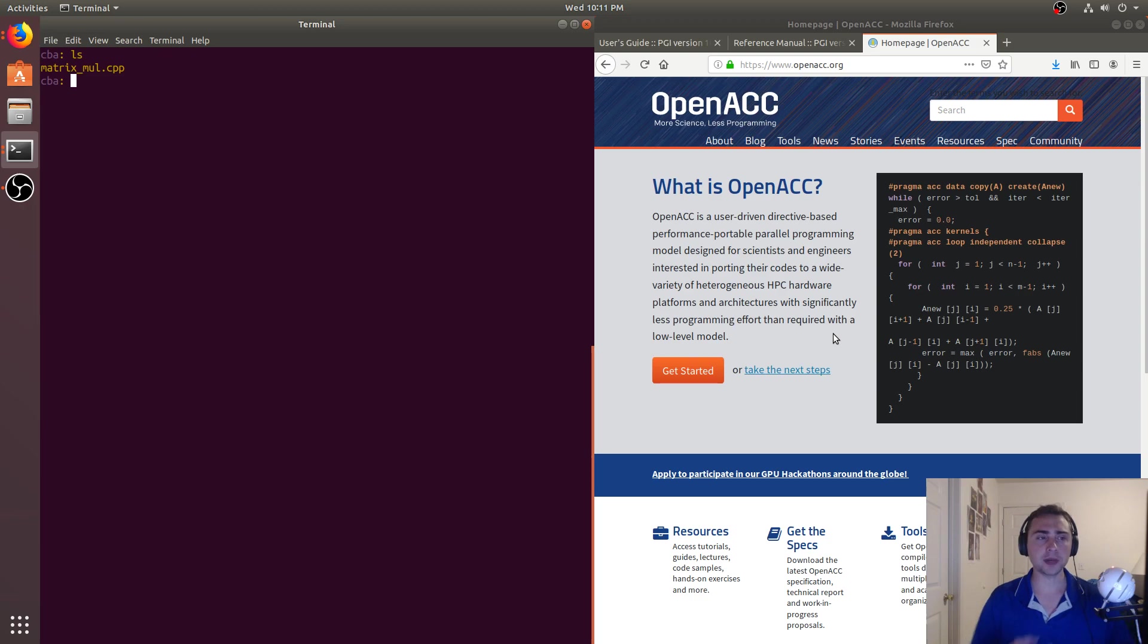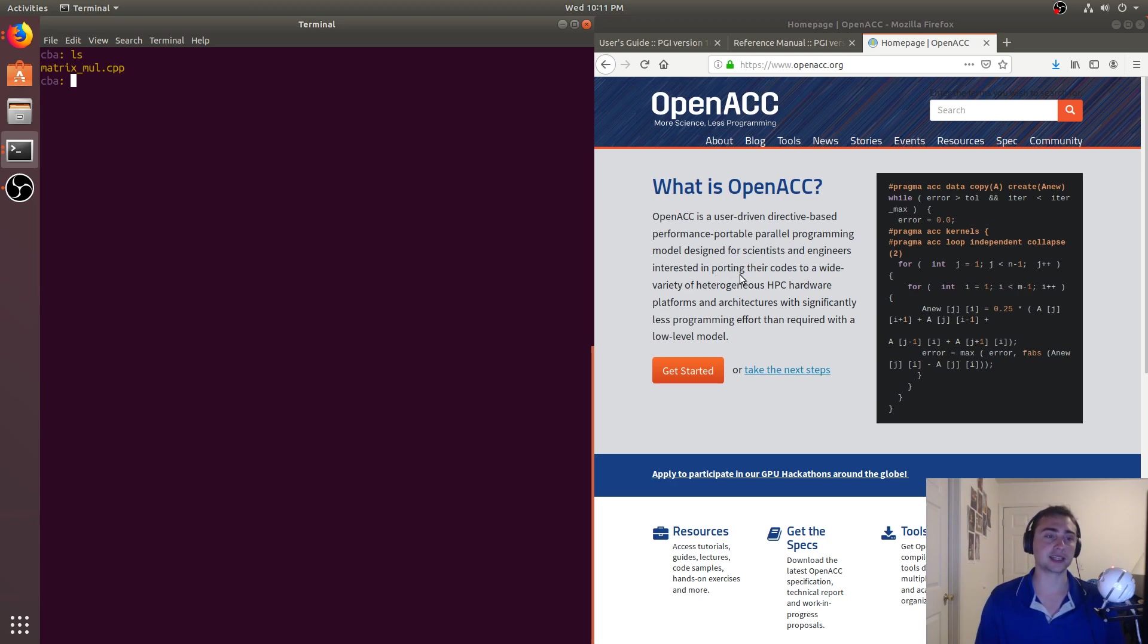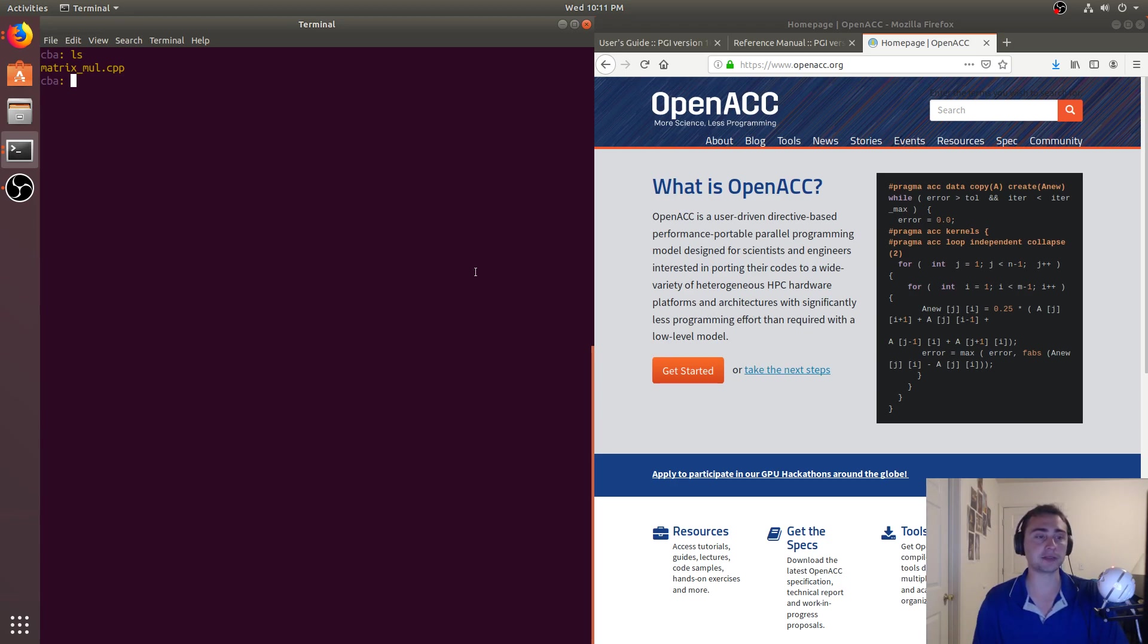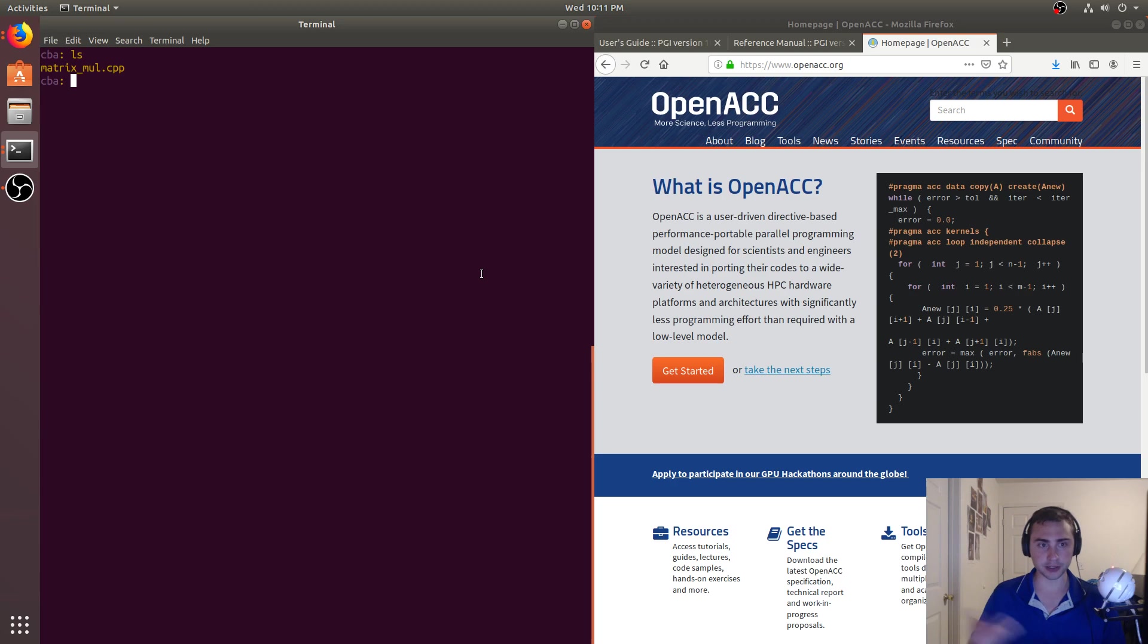So OpenACC, as it says here, is a user-driven, directive-based, performance-portable, parallel programming model designed for scientists and engineers interested in porting their codes to a wide variety of heterogeneous HPC hardware platforms and architectures, with less programming effort than required with a low-level model. So that's a lot of text. What does that actually mean?